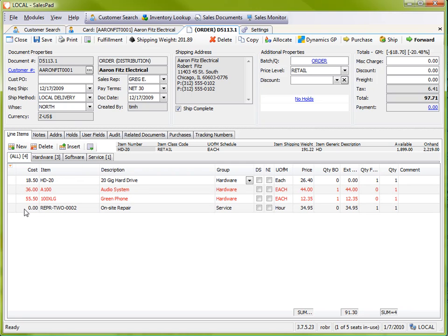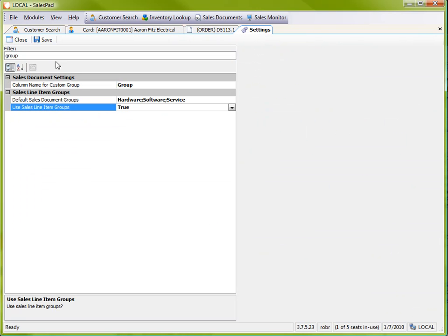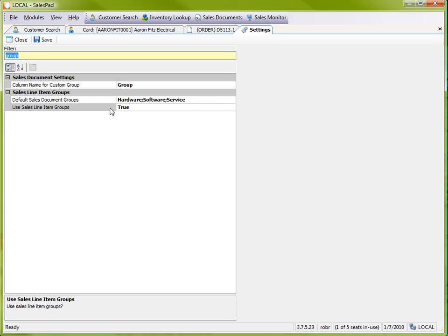So the way we can do this is if we go to the settings module, I've narrowed down the settings to these. They're just the applicable settings. So here you can see that I've used SalesLineItemGroups enabled by setting this to true.